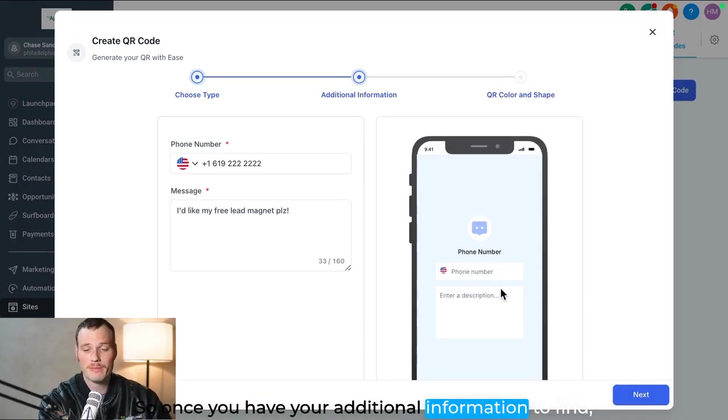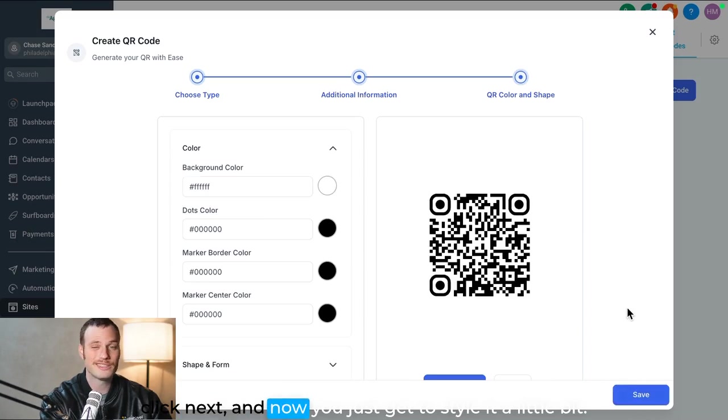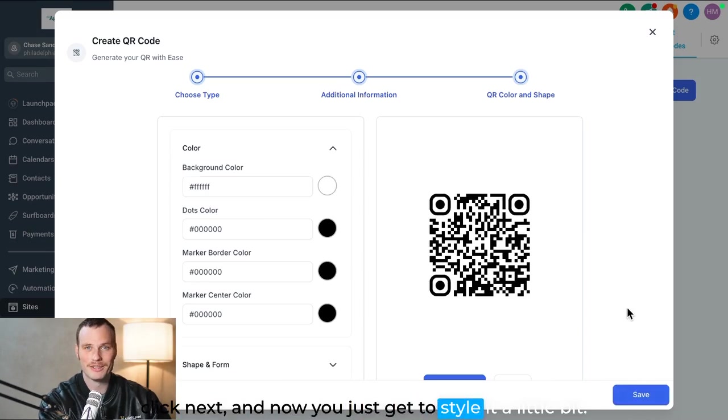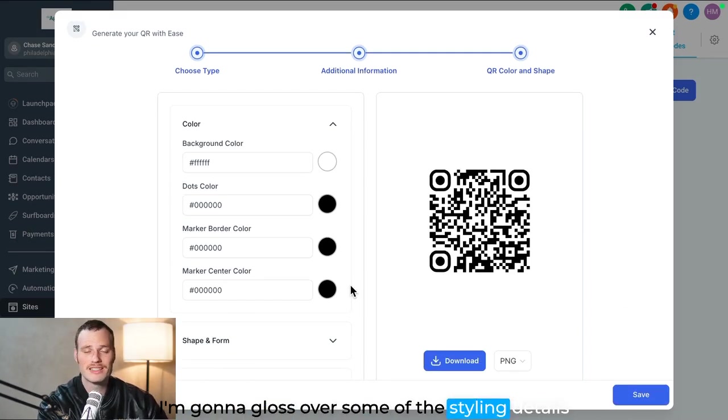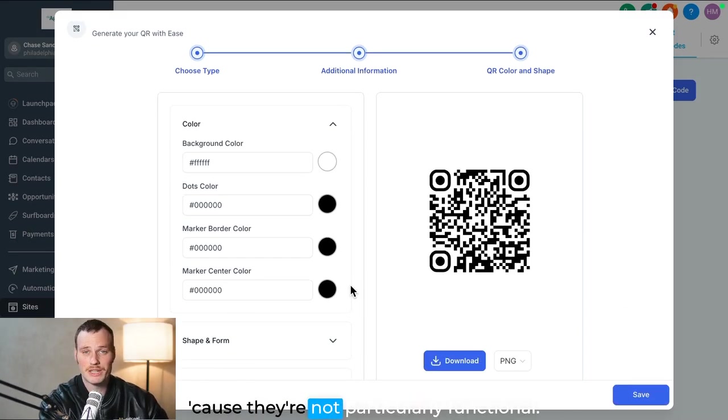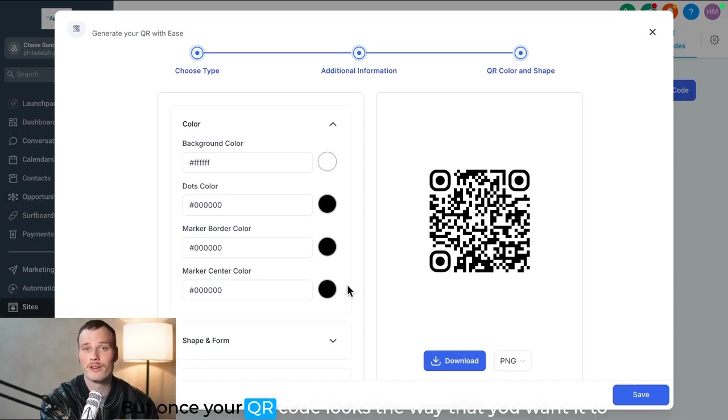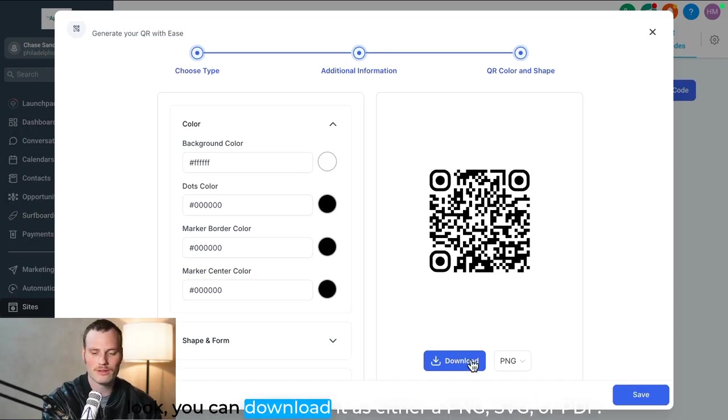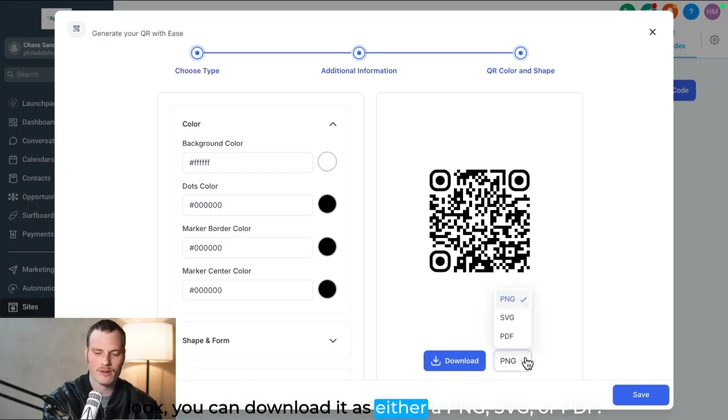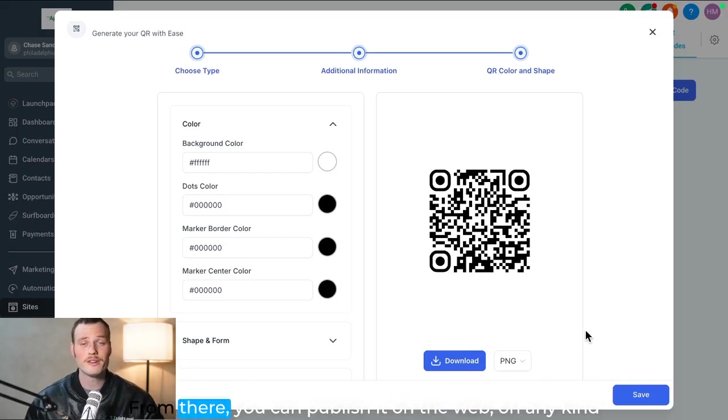So once you have your additional information defined, click next, and now you just get to style it a little bit. I'm gonna gloss over some of the styling details because they're not particularly functional, but once your QR code looks the way that you want it to look, you can download it as either a PNG, SVG, or PDF.